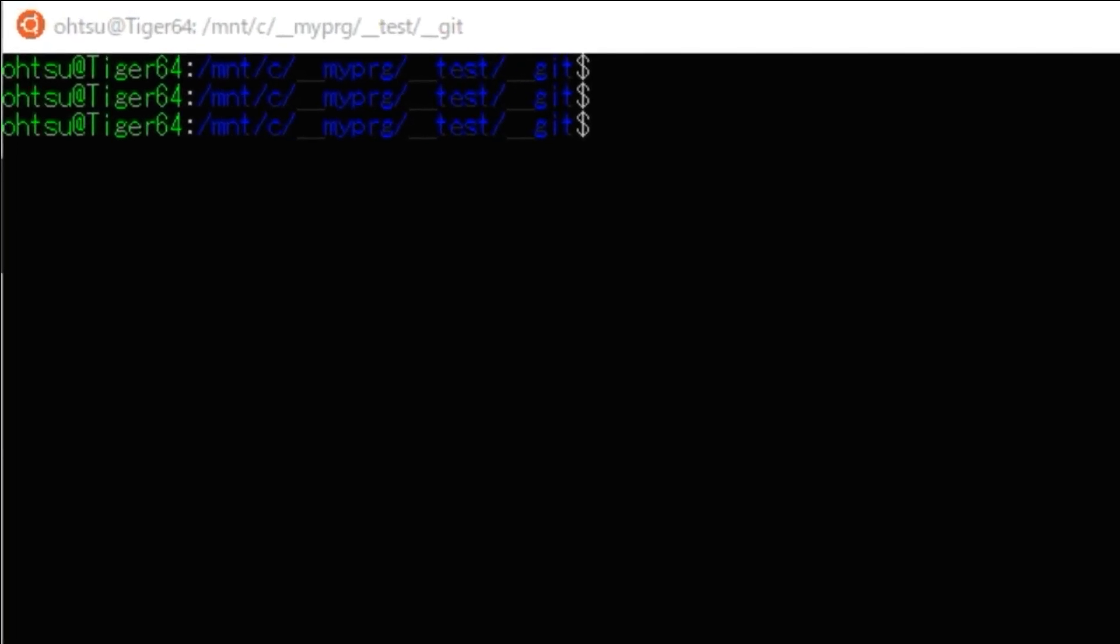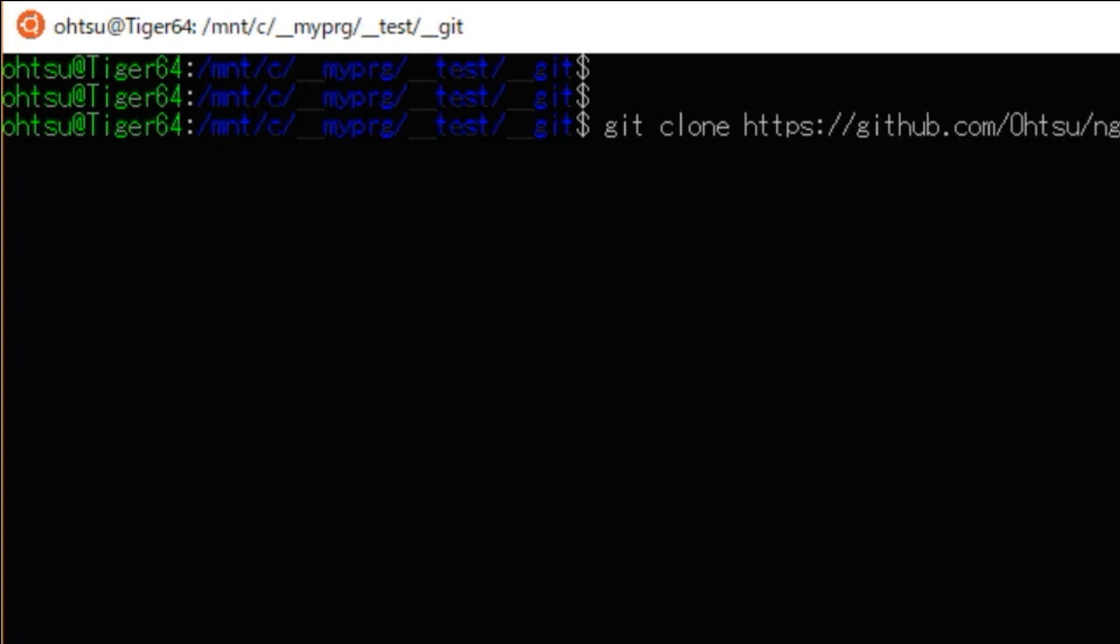Open the command prompt, move to a suitable directory, and paste the copied address in that directory following git clone. Then the download will start.